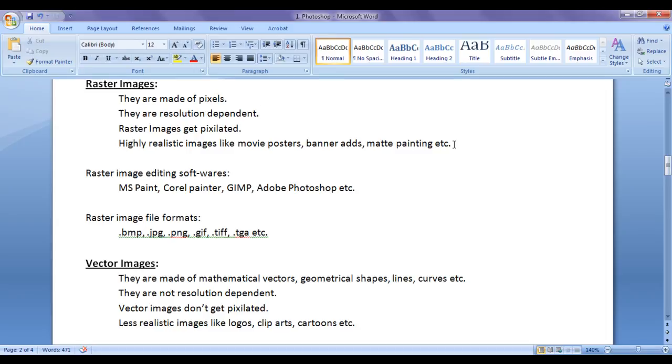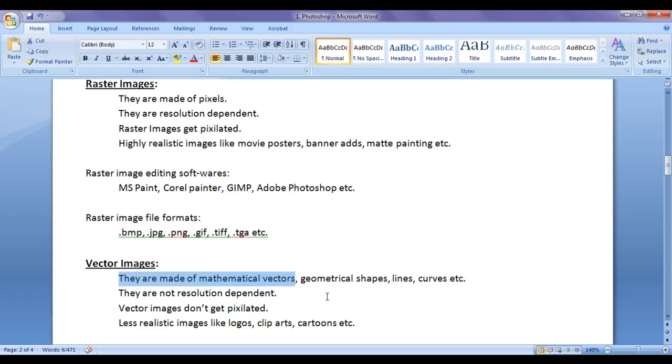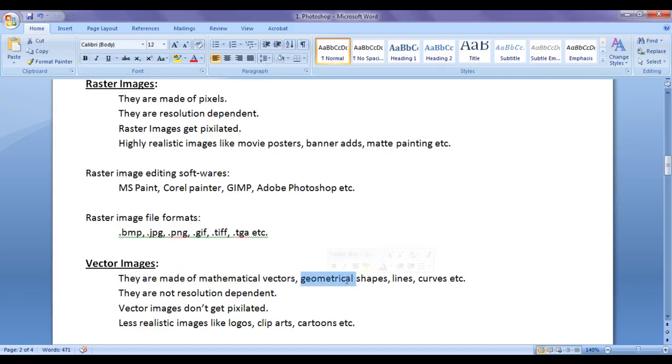Let's get started. Raster images are made of pixels whereas vector images are made of mathematical formulas. They are made of mathematical vectors, geometrical shapes, lines, curves, etc.